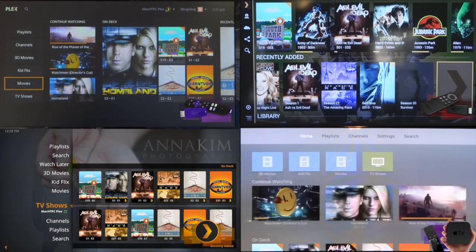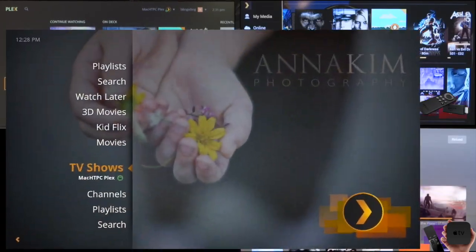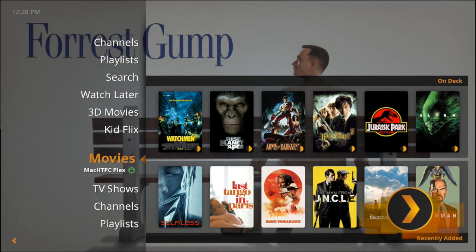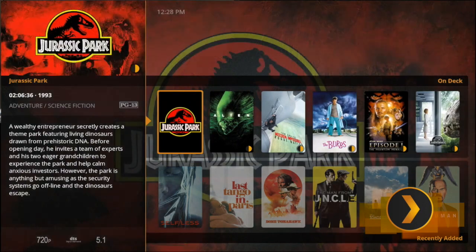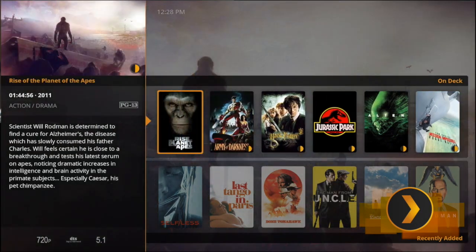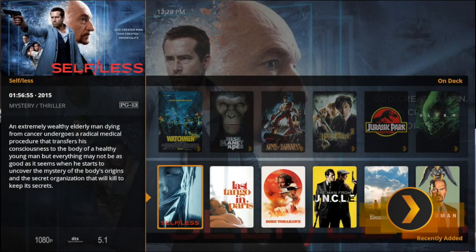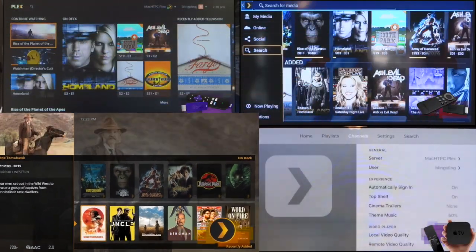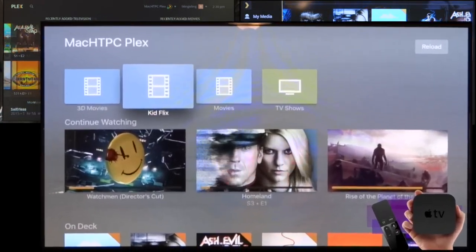The standard skin for Plex Home Theater is simple yet elegant — you have a vertical carousel for your libraries on the left, with on deck and recently added for each library on the right, with posters to select and fan art in the background. Reskinning is possible but I don't recommend it. Finally, we have the new Apple TV interface.